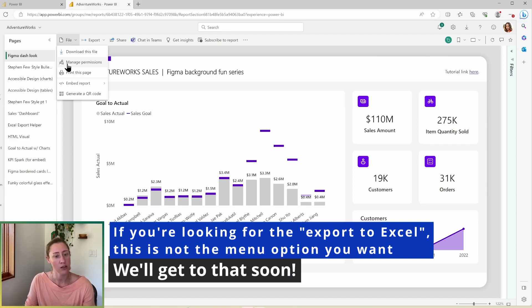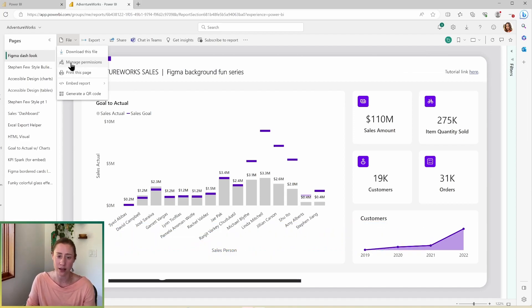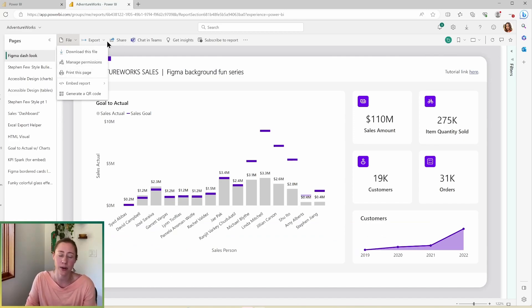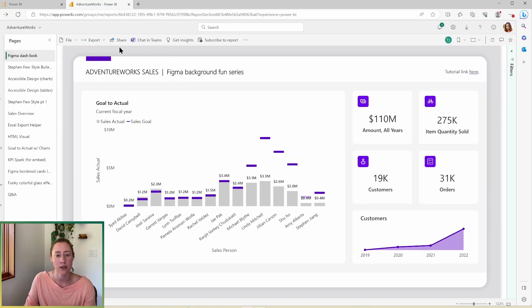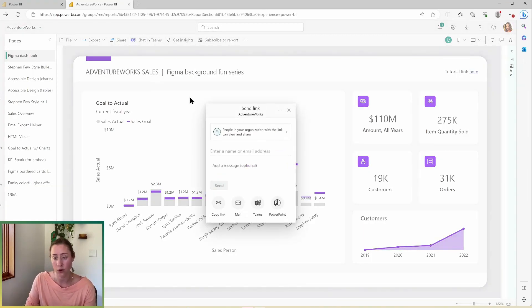We can also manage permissions. So in Power BI, you can share the level of access that you have, assuming that you have share permissions on the file, which is checked by default. So most of the time, if you have permission to view something, you'll be able to share it. Honestly, if you're going to share, I just like using this share button right here, because I feel like that's the most straightforward way to share access.